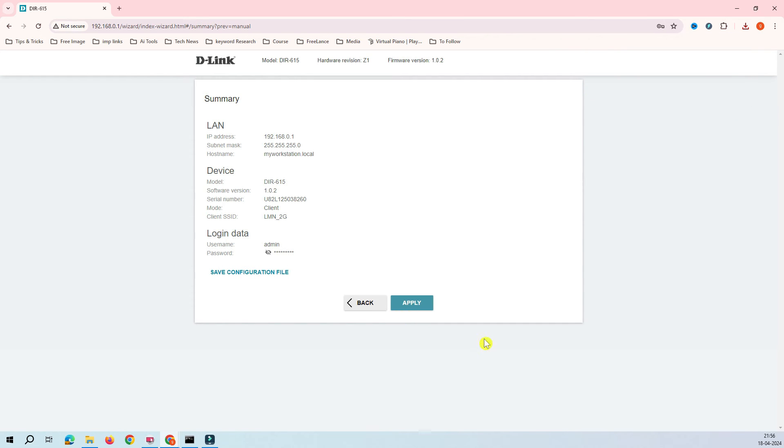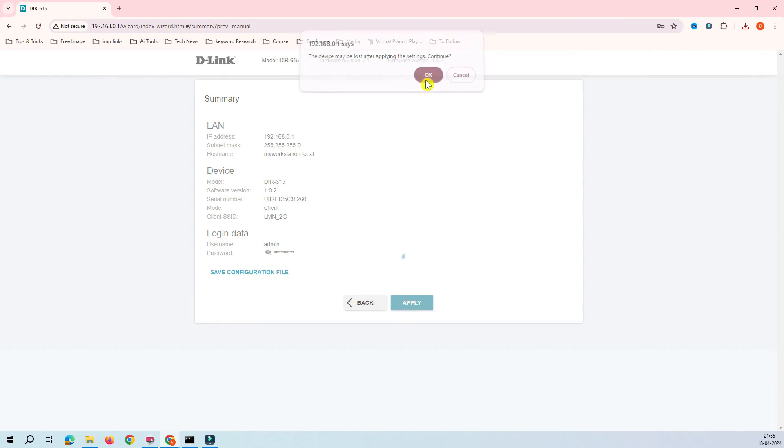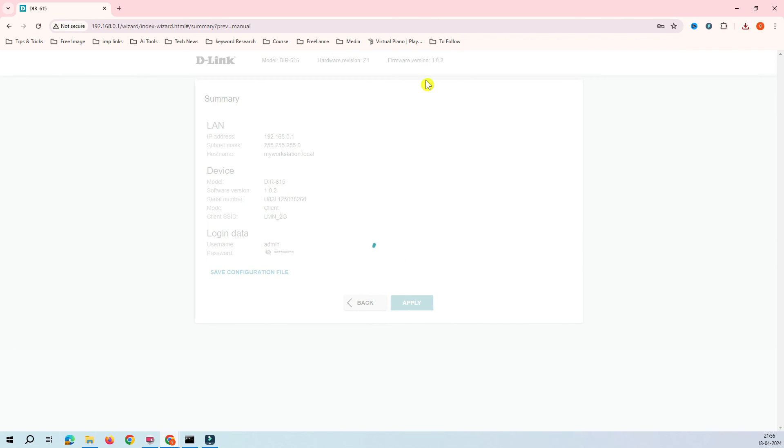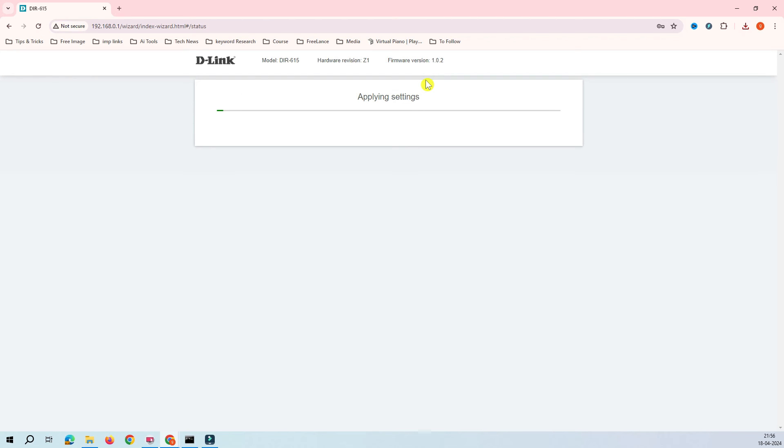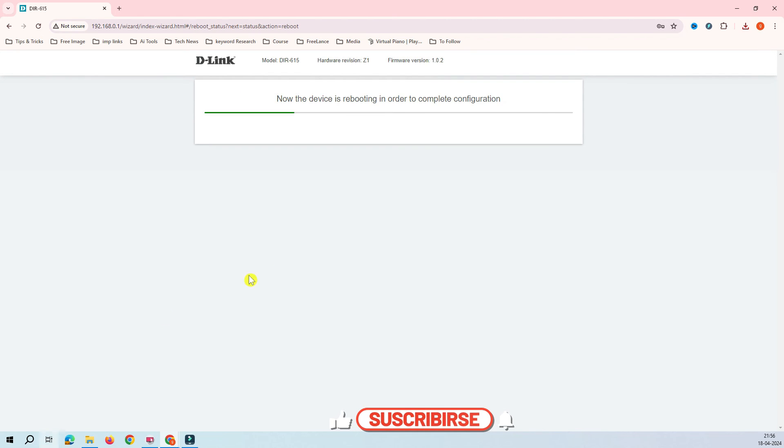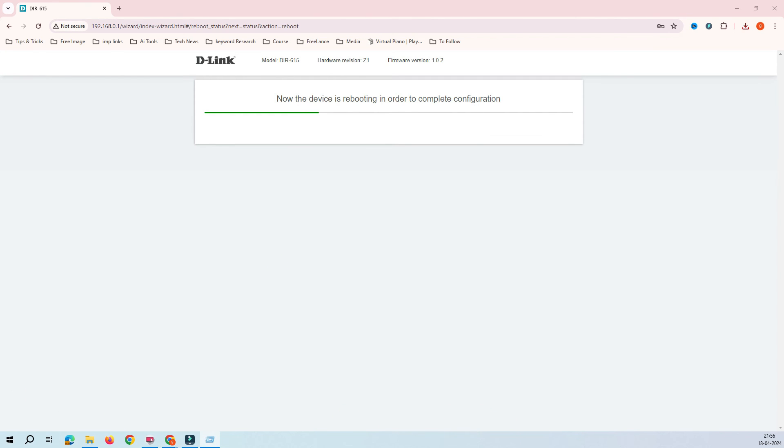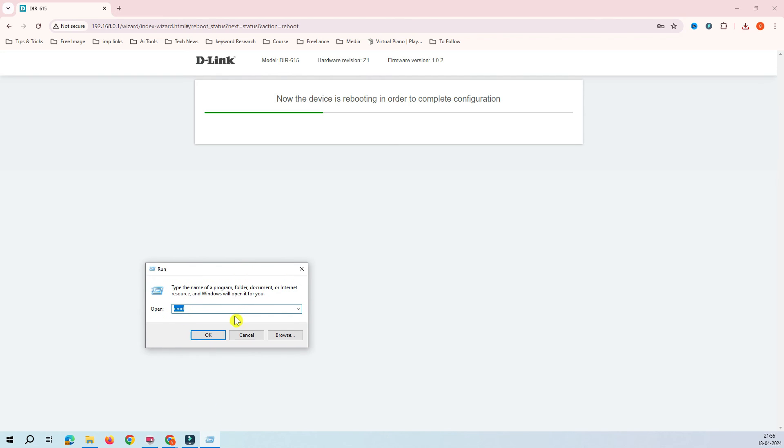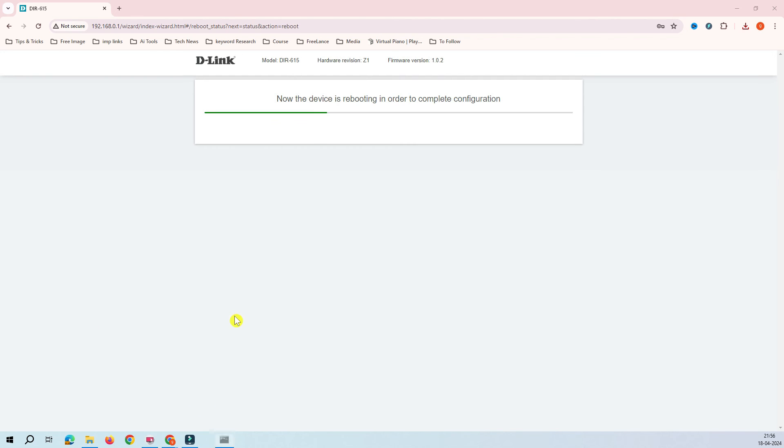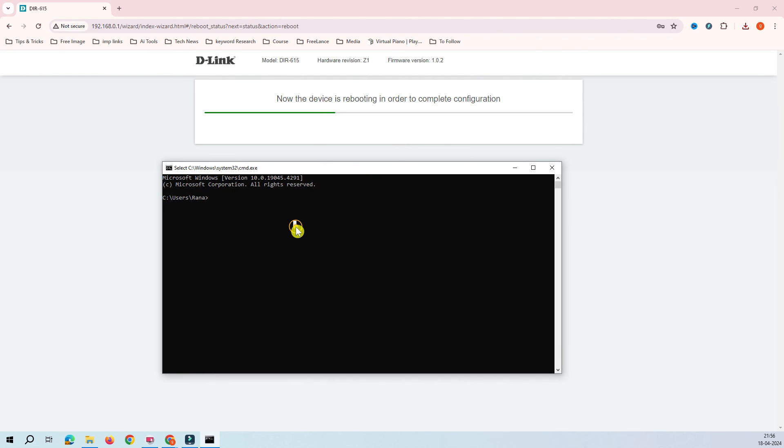Now it's time to apply this configuration. This is the moment. It's applying the configuration here. While it's trying to configure this device, we can check the internet access on my workstation. Let's ping the internet.